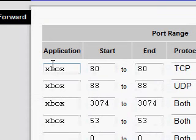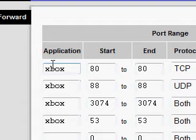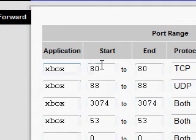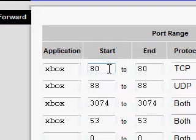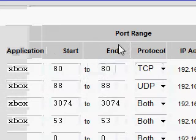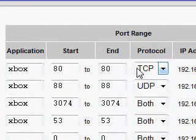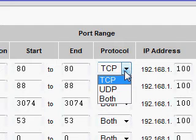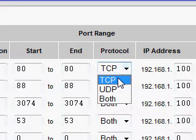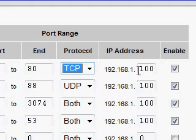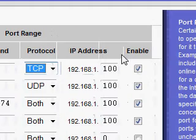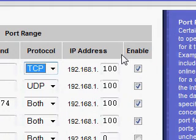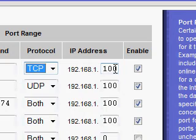You're going to start off by naming each port. I basically just named mine all Xbox, so I could remember what it goes to. The first port that you have to forward is 80, and it's going to end on 80. The protocol that it's going to use is TCP, so you're just going to scroll, which there's only three choices. You're going to click TCP.